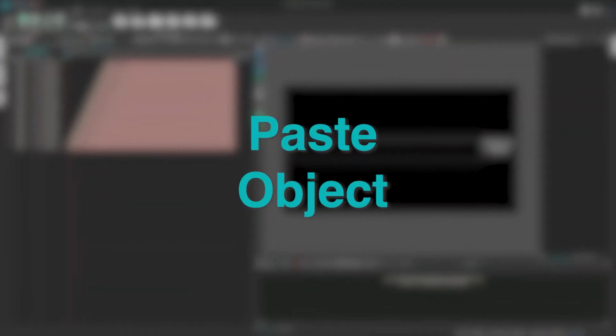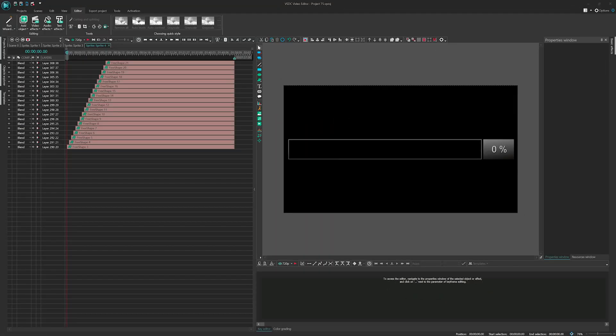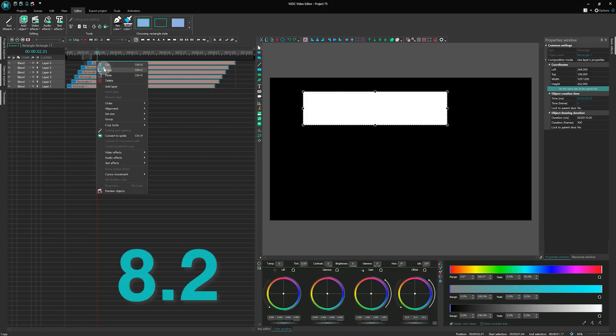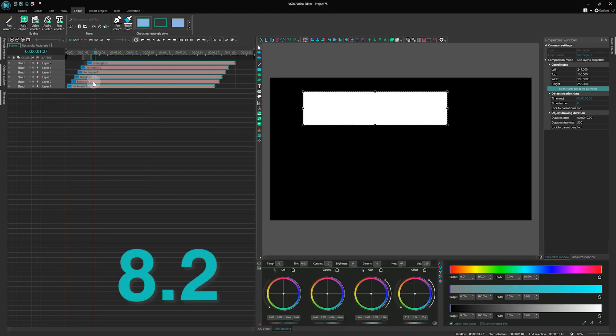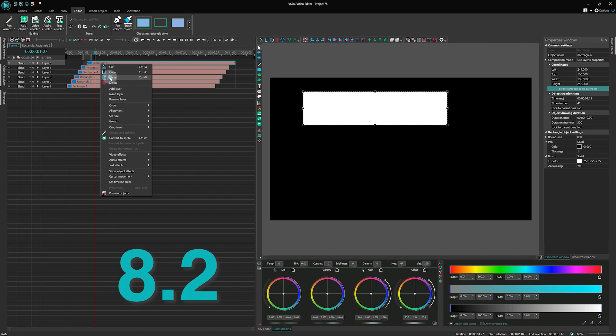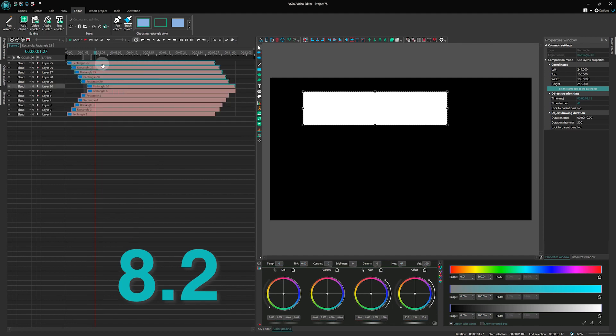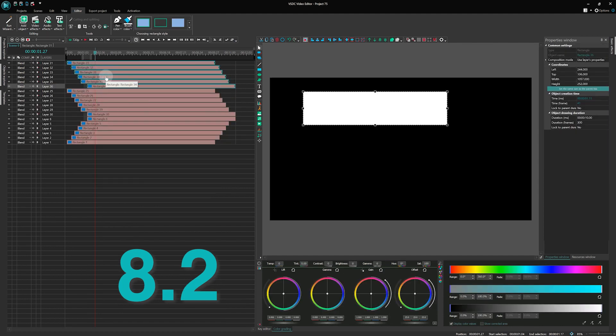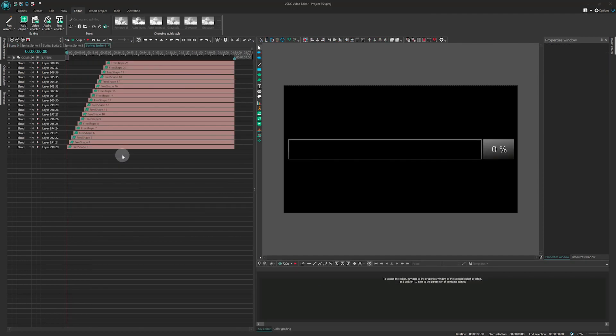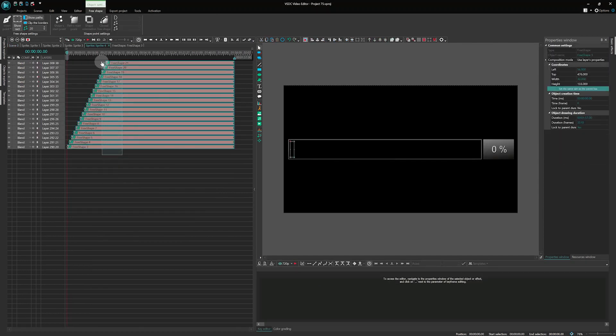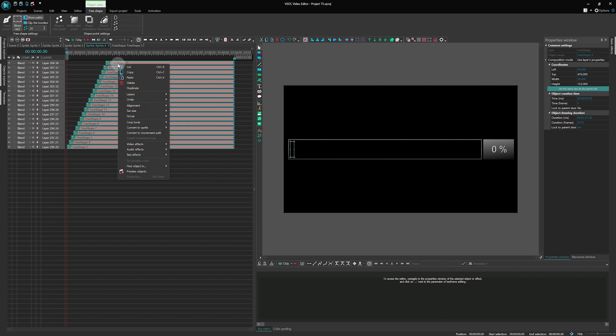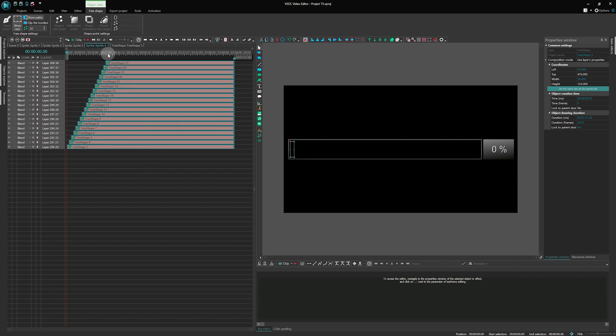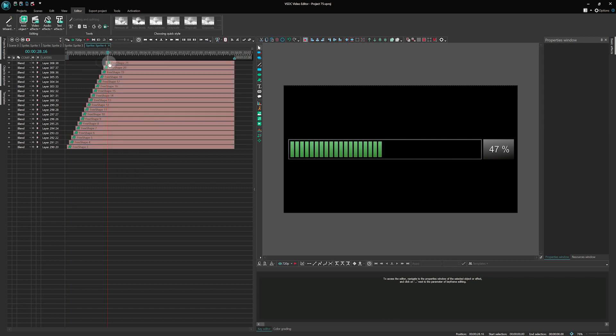Paste Object - Another significant improvement is the revamped algorithm for inserting layers on the timeline. Previously, when inserting objects, the program did not remember the relative layer positions. Now, when creating a copy, a duplicate with the same structure as the copied object is generated.